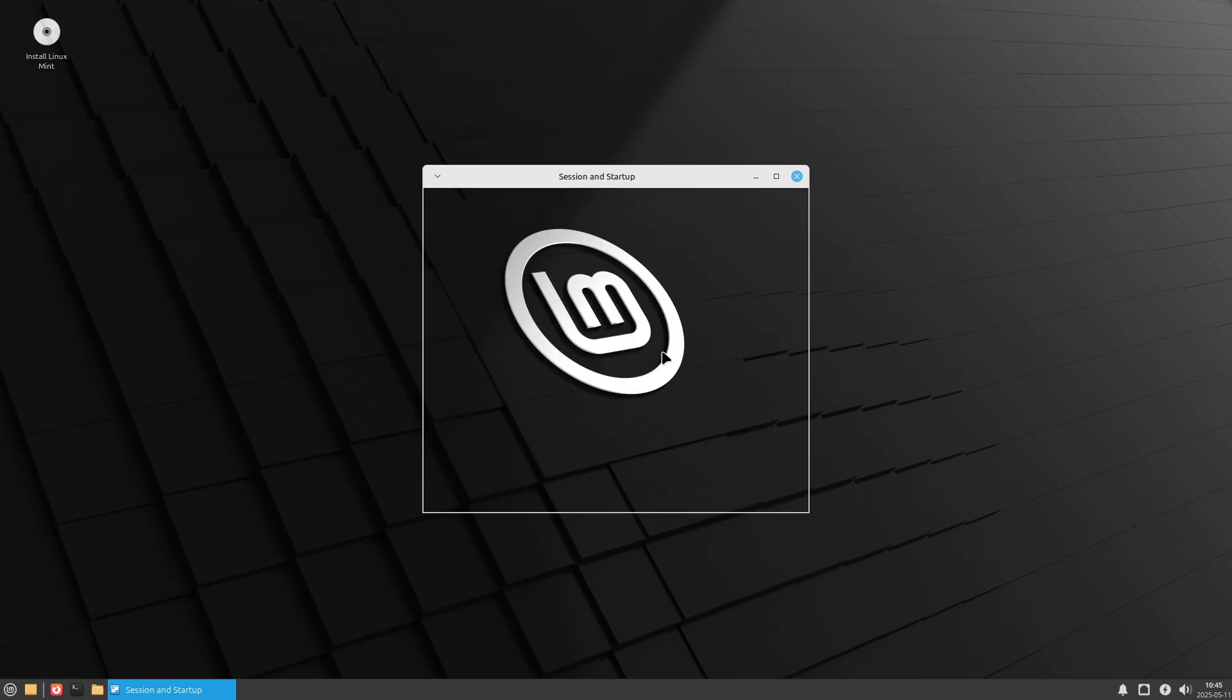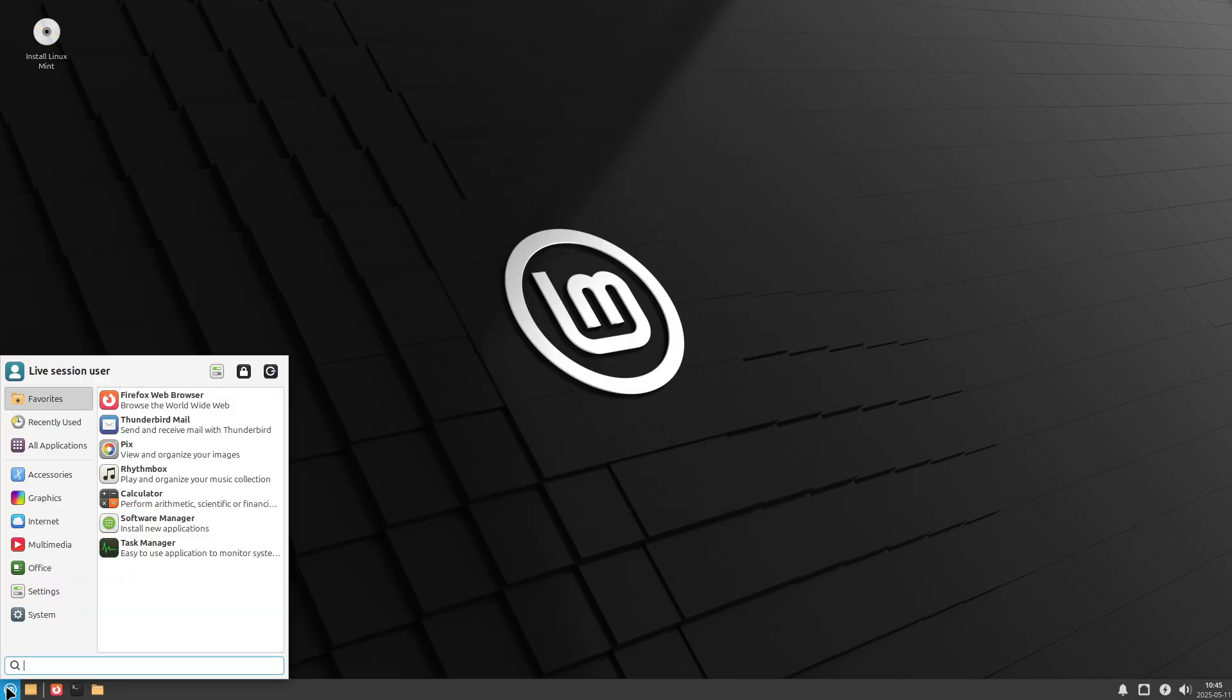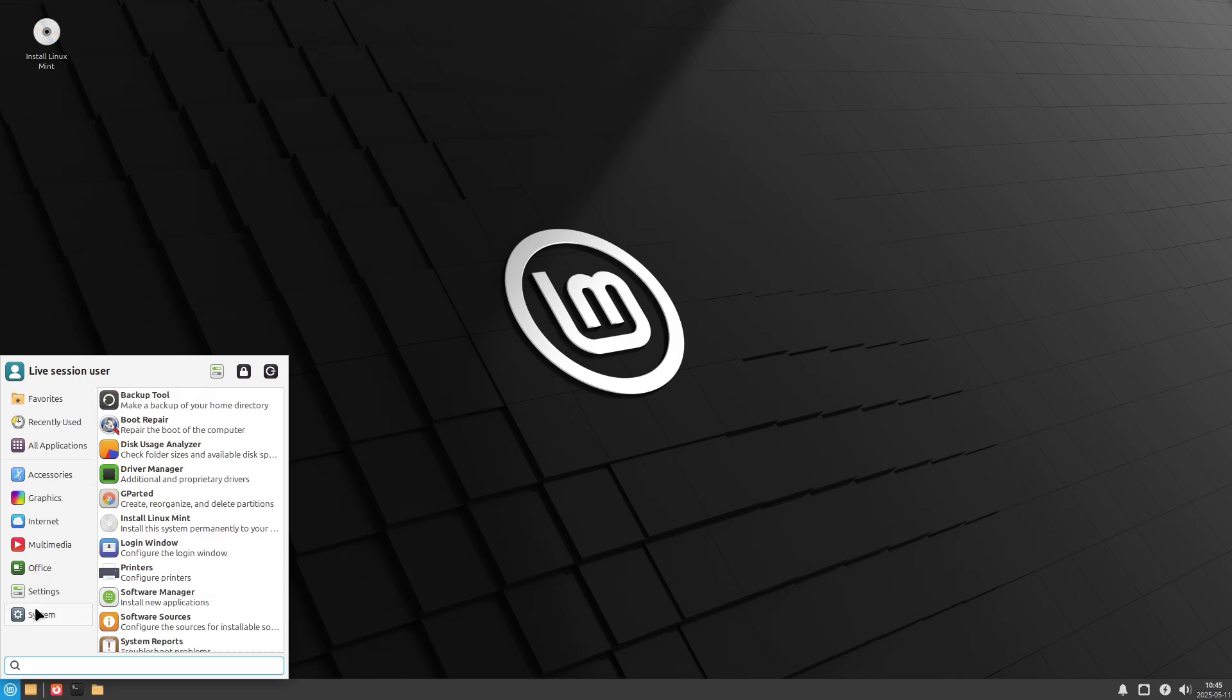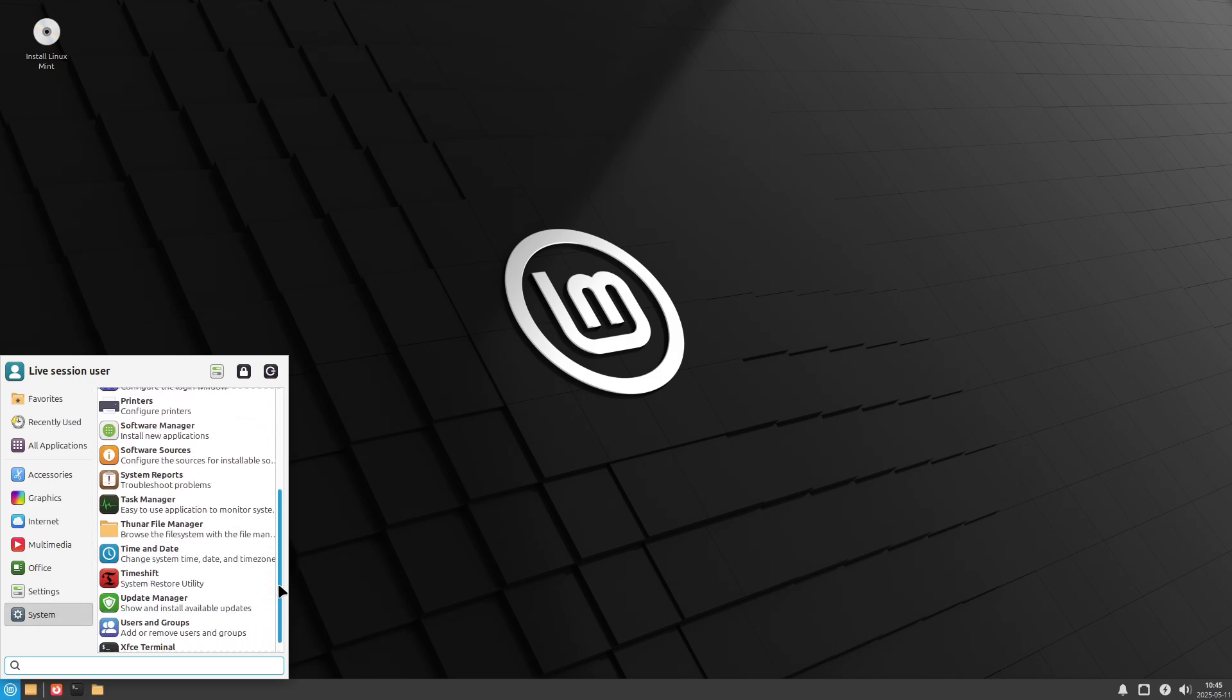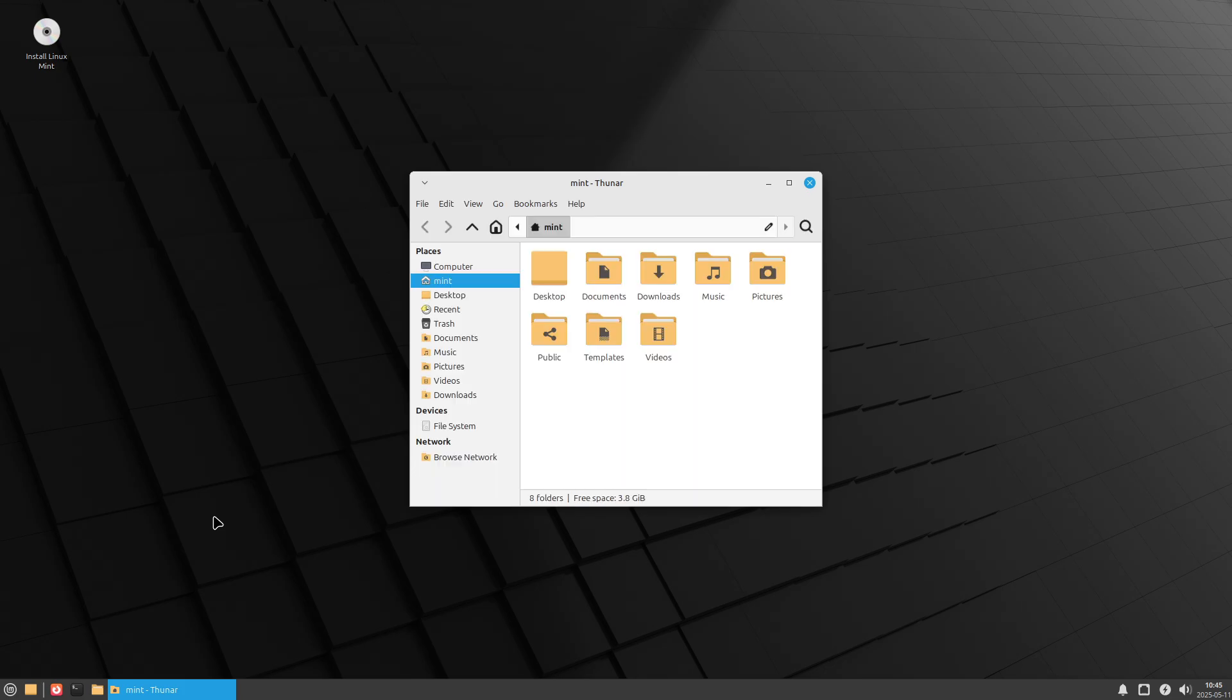If you prefer a classic, stable interface with moderate resource use, MATE offers a balanced privacy posture requiring minor manual tweaks for full hardening.